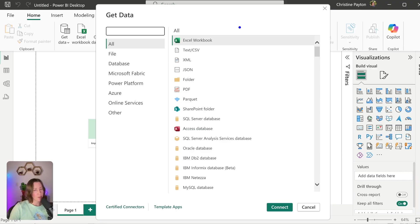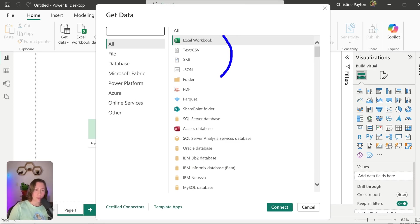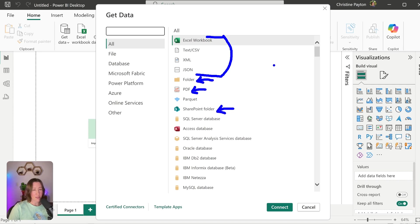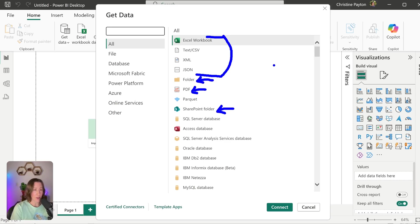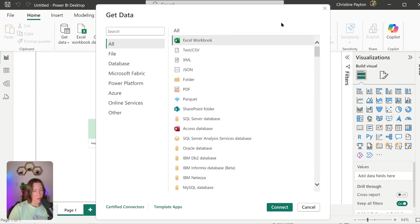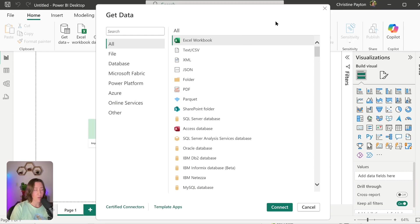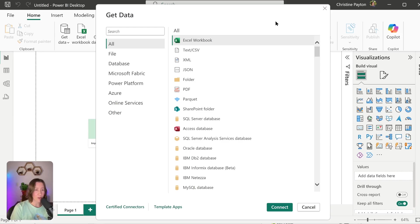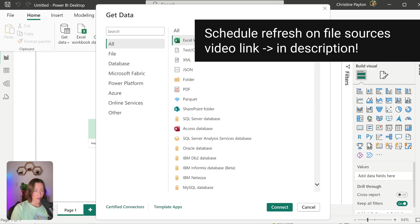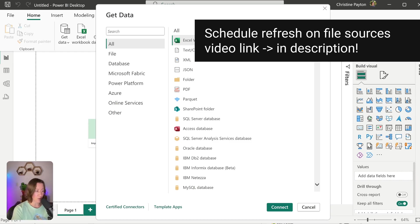Let's start with the basics. There are two connector categories for working with files in Power BI: file sources of different types, and then two more for folders—local folder and SharePoint folder. You'll notice there's no single file SharePoint connector, but you can still connect to single files in SharePoint. I have a video on my channel on how to do that. I'll link it in the description.